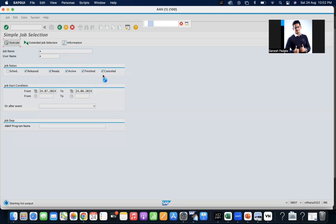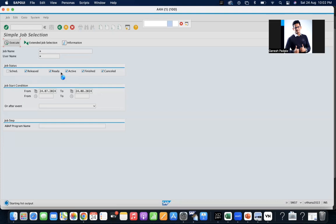These two — finished and cancelled — are quite popular when you are monitoring. Released, scheduled, ready, and active are statuses that exist at some point in time for a running job. That is what you need to understand about how it works.